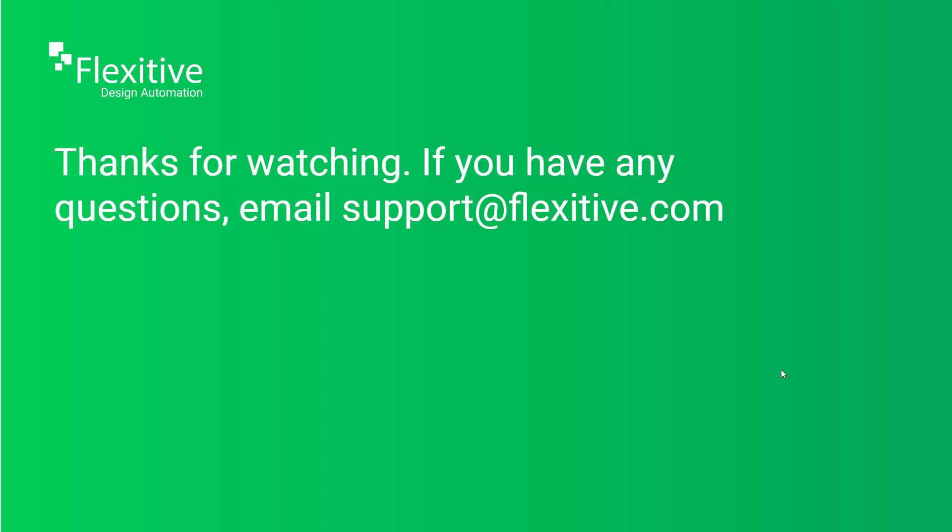If you like the video please feel free to like and share it on your favorite social media platforms. Otherwise, thanks for watching and have a great day.